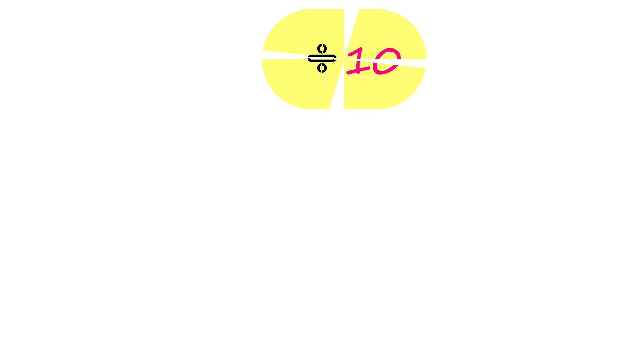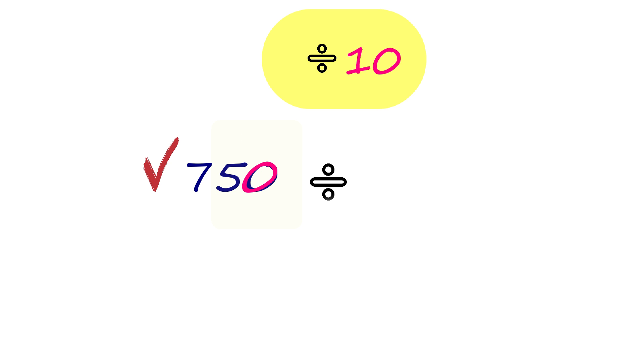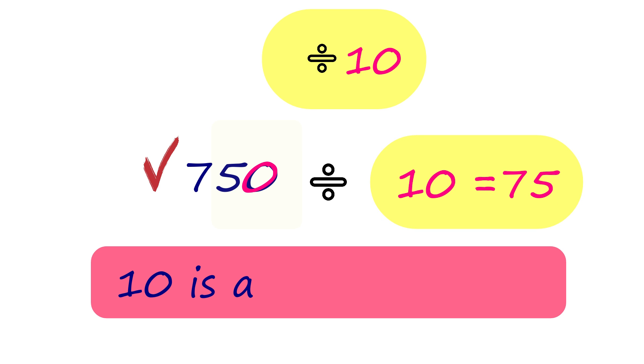Let's try some examples. 750 ends with 0. That is why it is divisible by 10. 10 is a factor of 750.